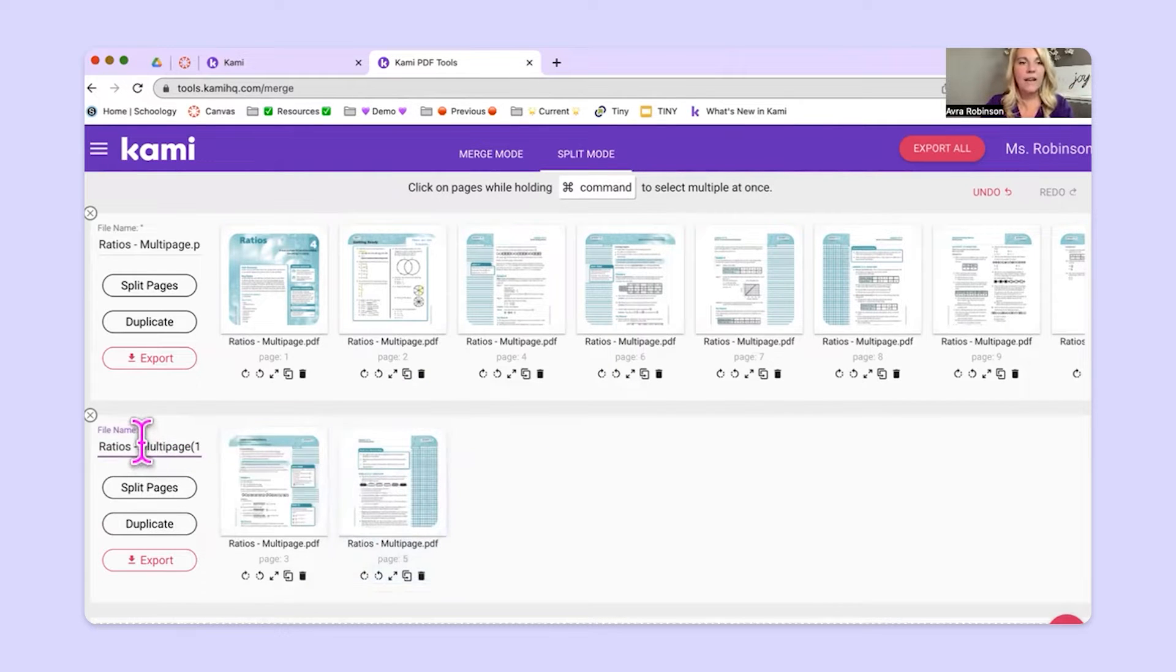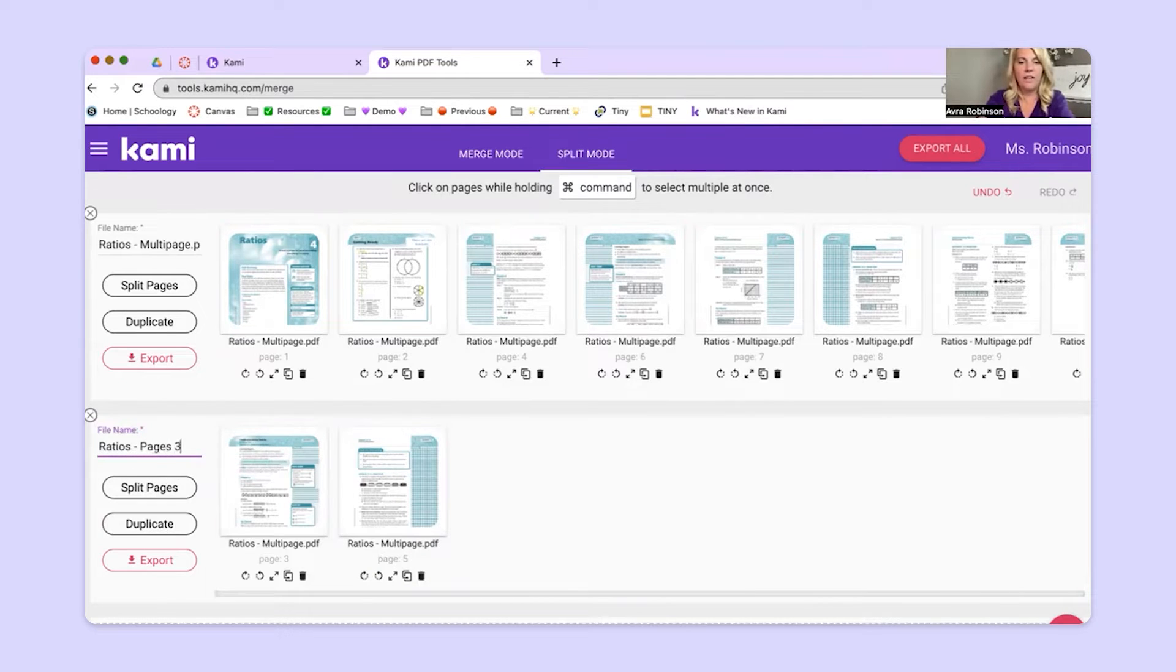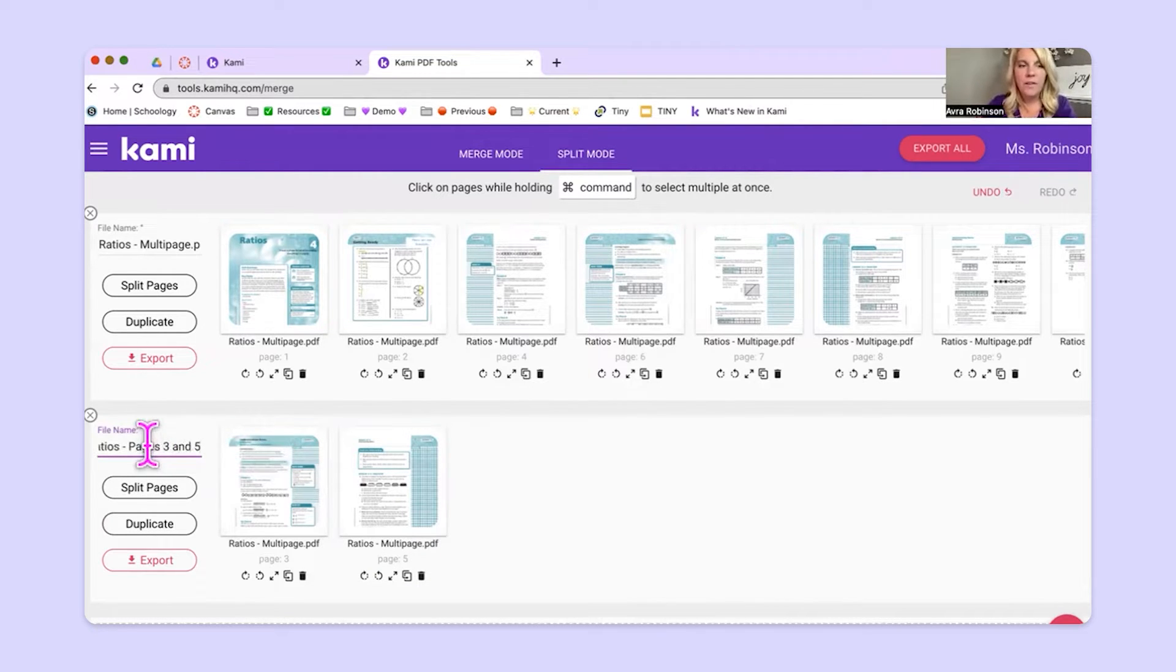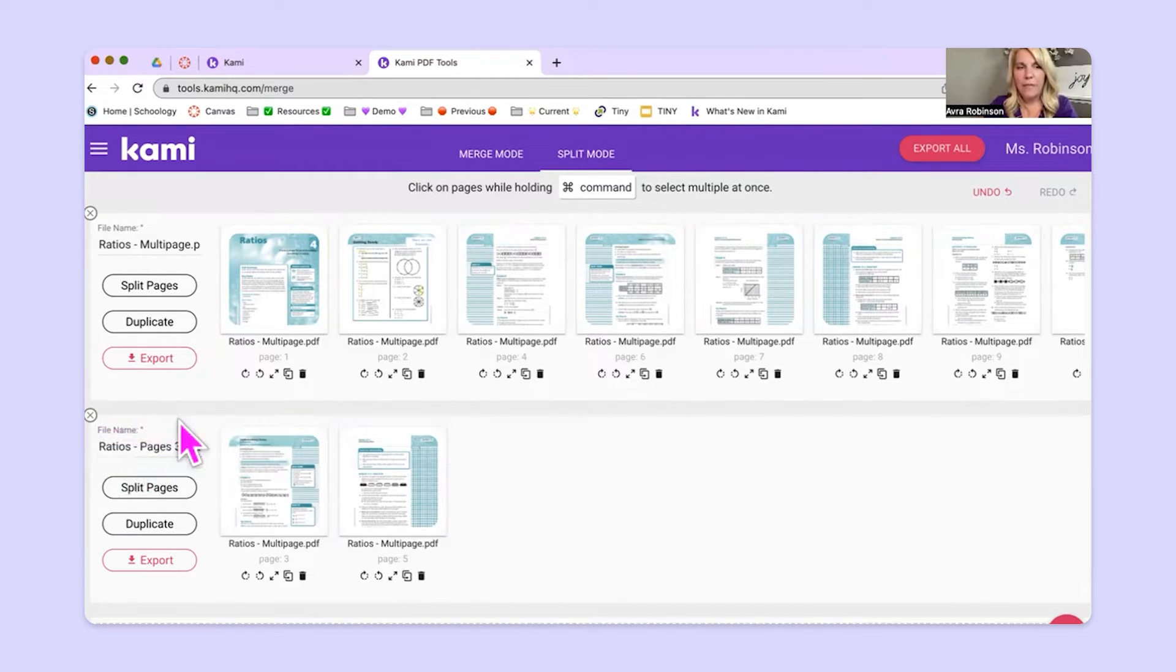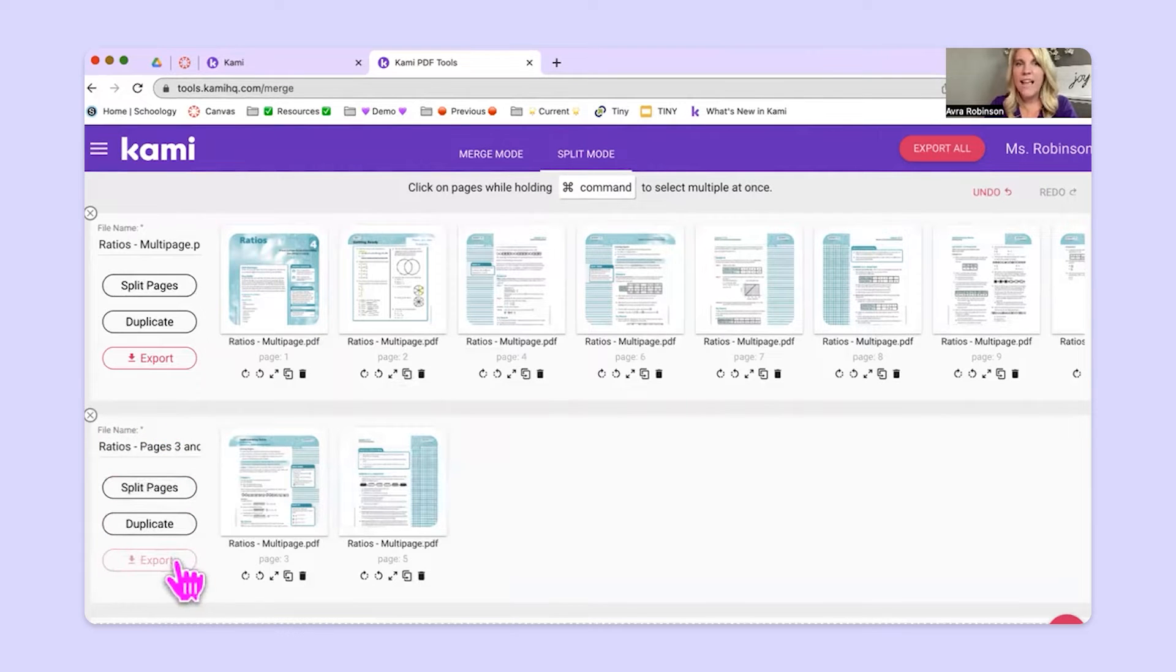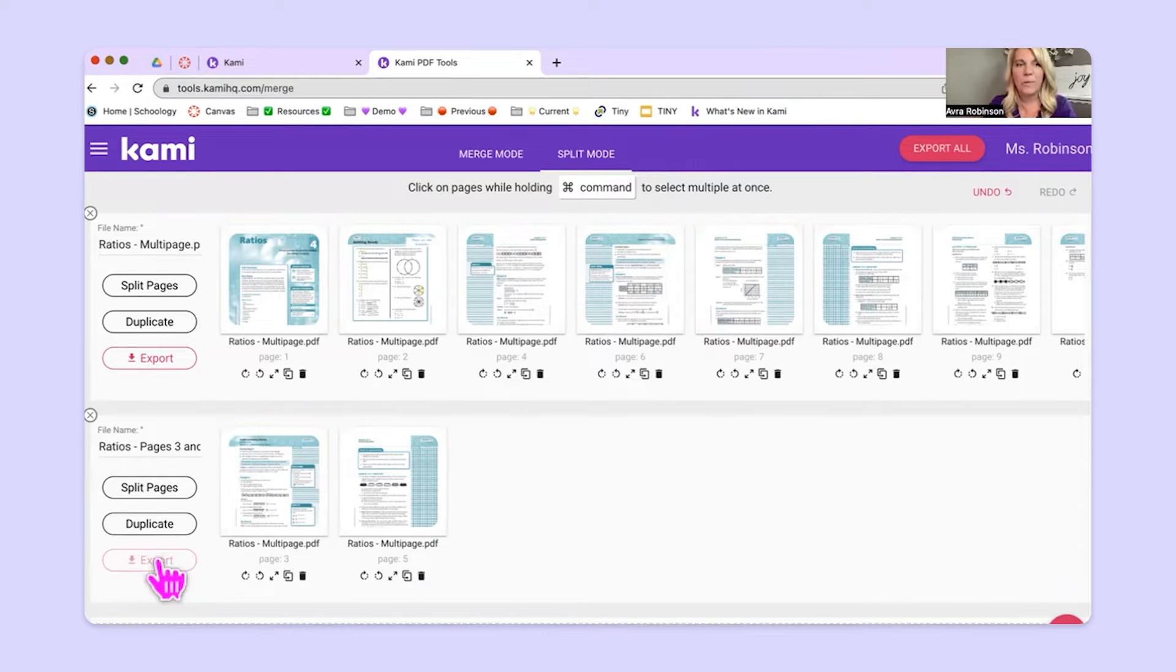So now instead of the whole name ratio is multi-page, I could call it pages three and five. So I give it a new file name over here on the left. And from there I use the export button. So this button right here is how I can now take this and do something with it.